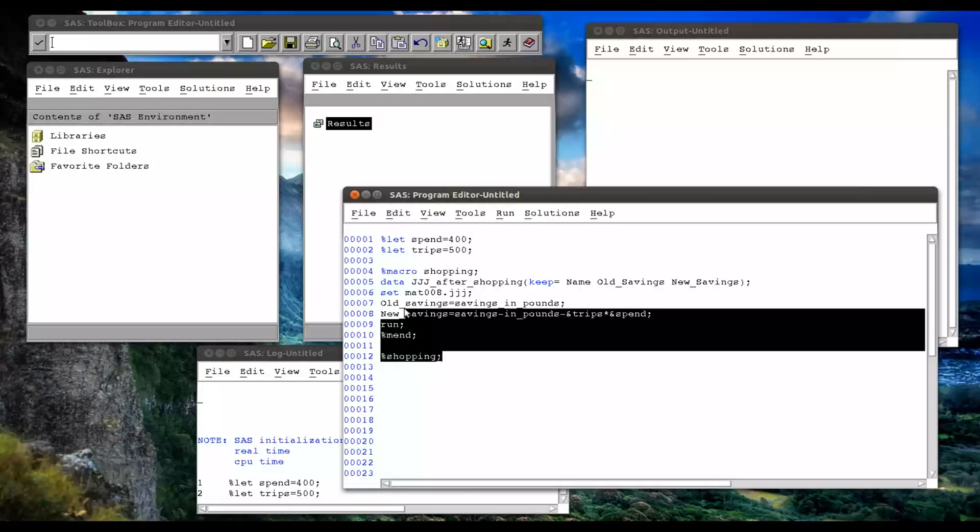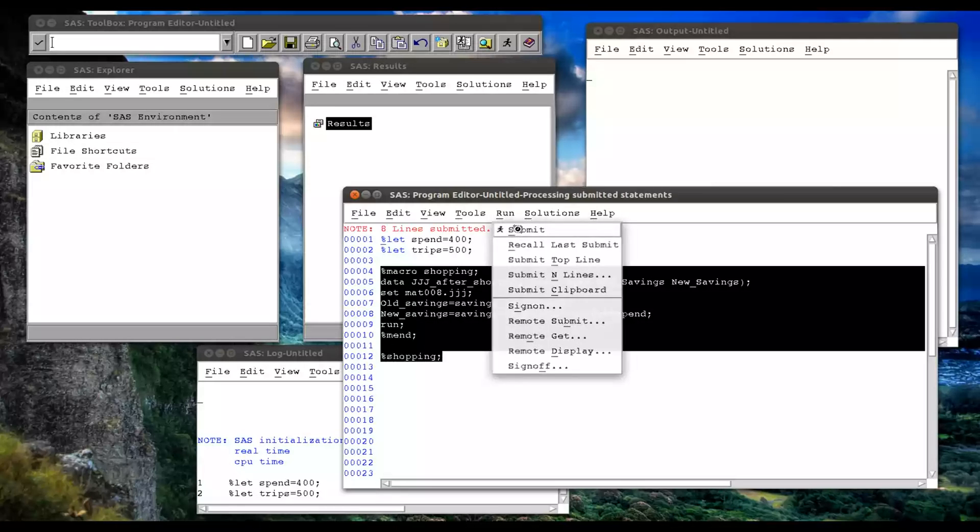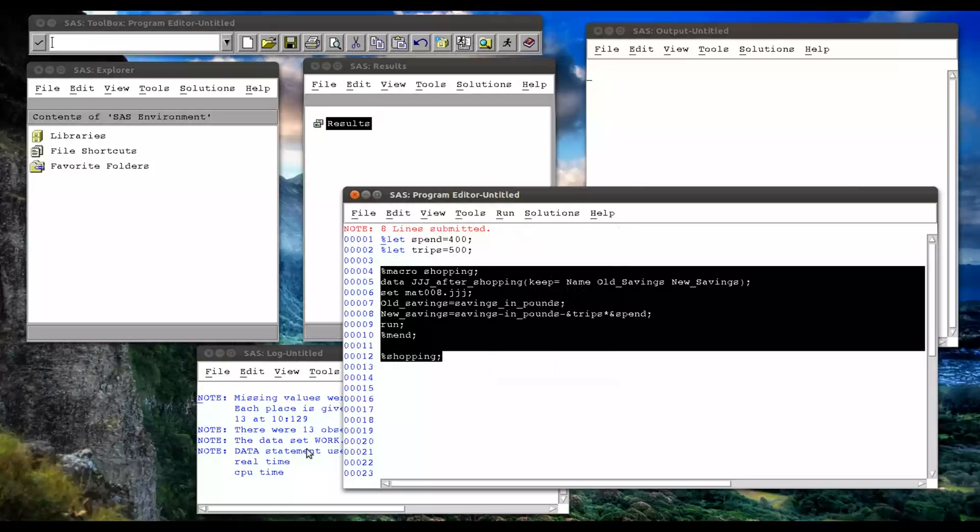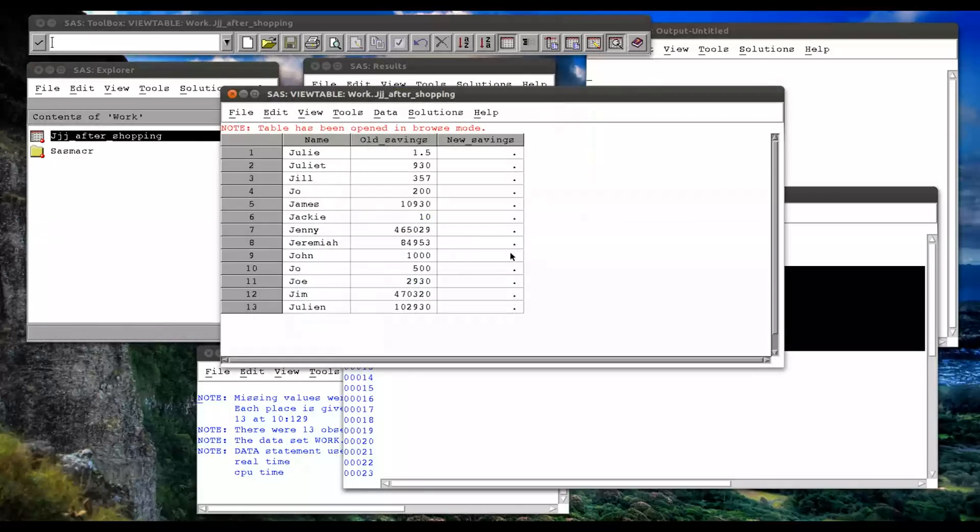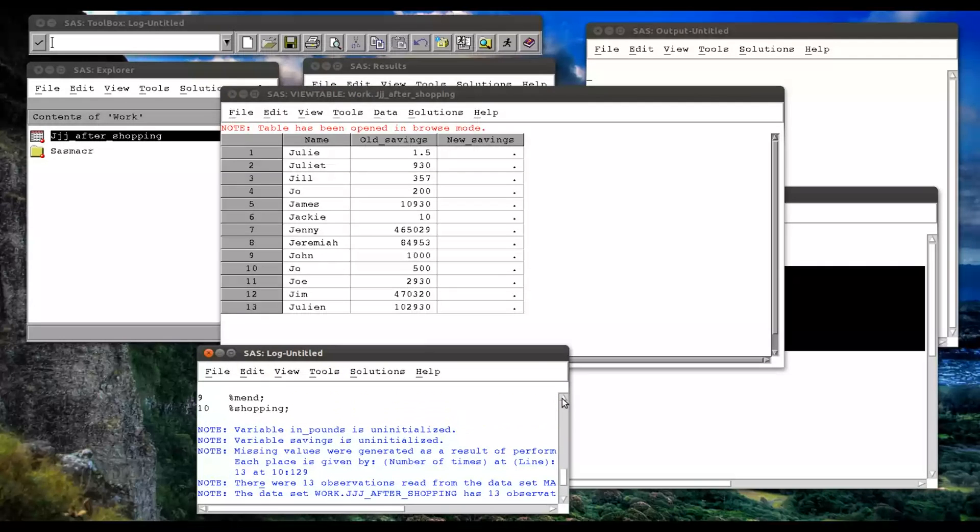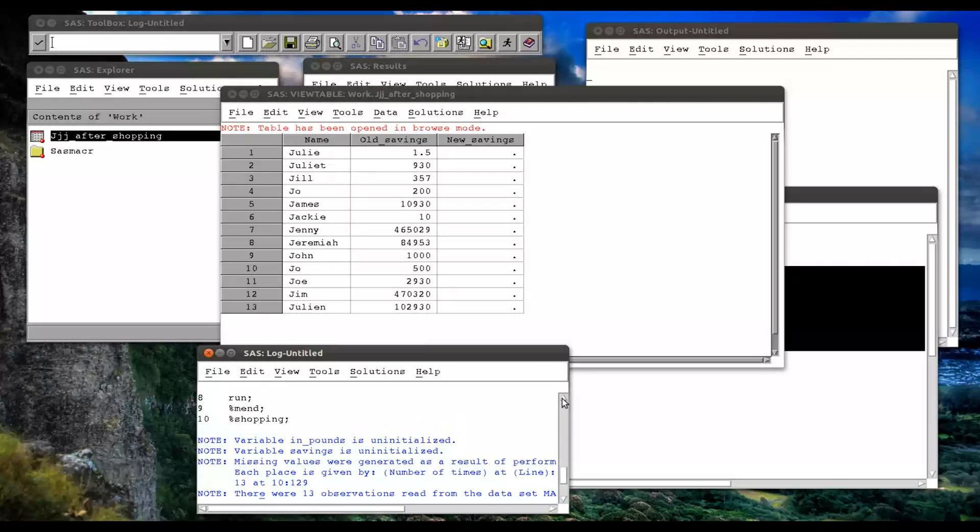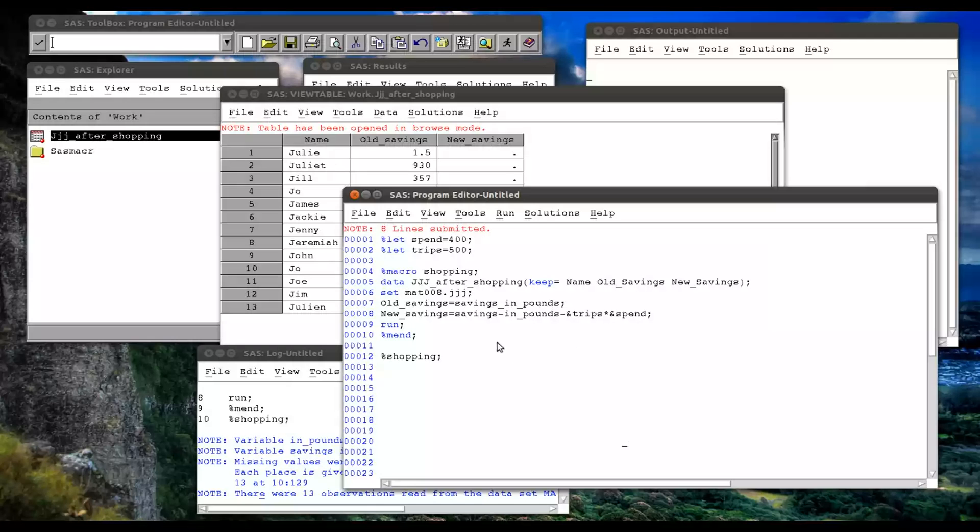So I'll just run these two statements together. Go to libraries, the work library, jjj after. A little error there, so let's go variable in pounds is uninitialized.